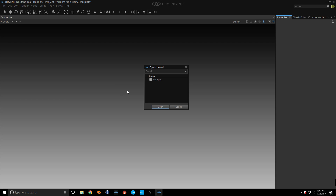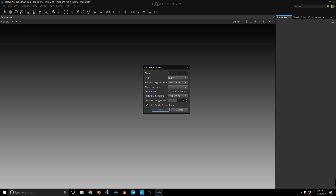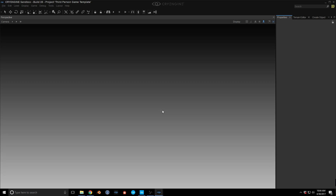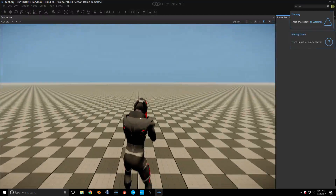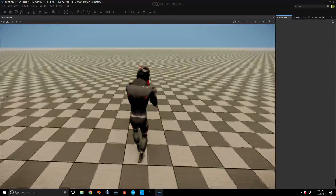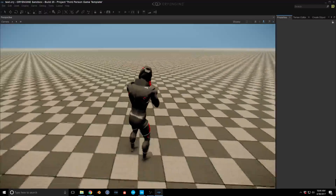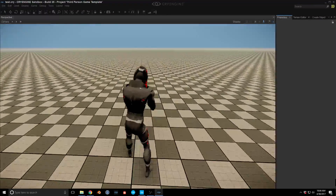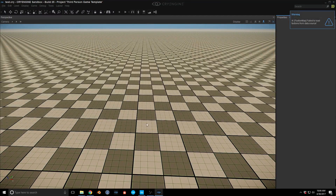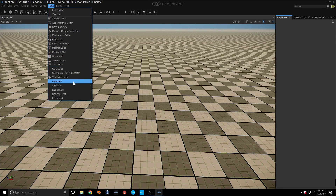I'm going to create a new level because the example level doesn't have the grid, so you don't really know how things are happening. Right now we get the modus character walking around, and you can see even this blend space is a little off. So let's go into the character tool and create a jogging blend space.